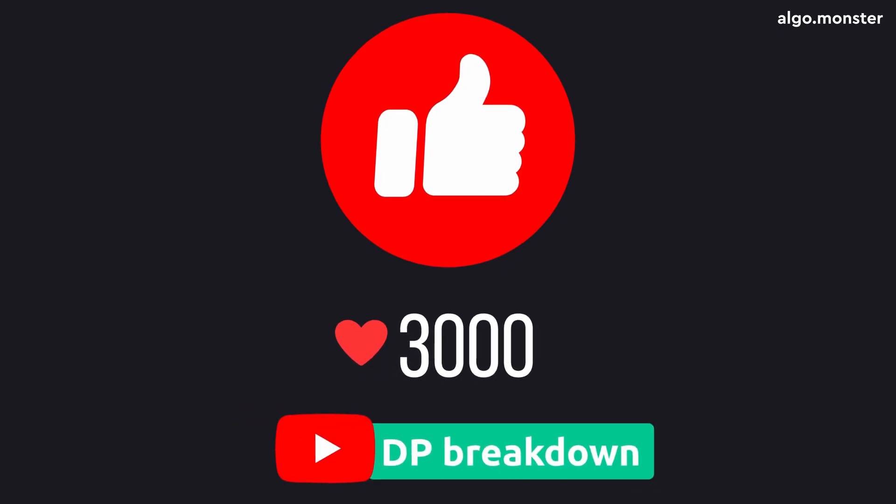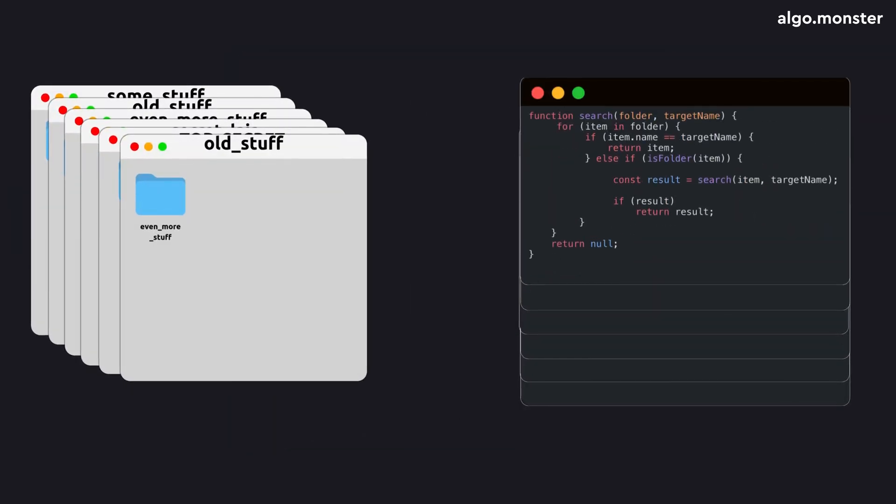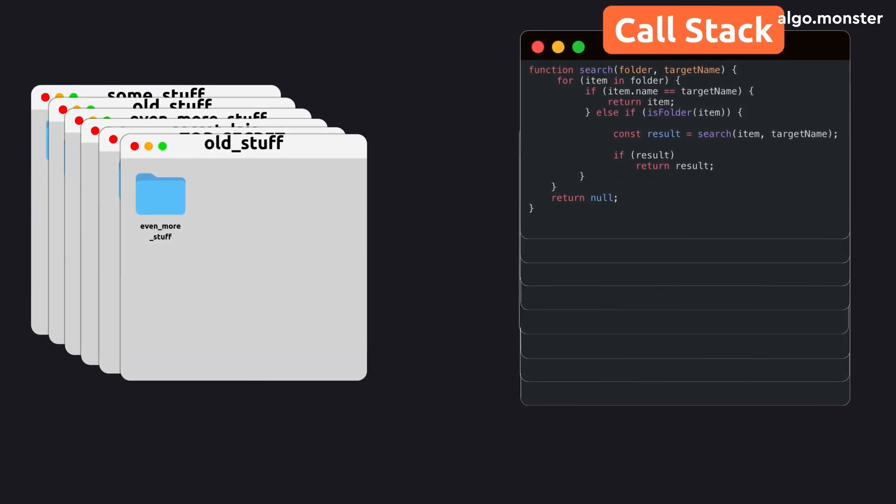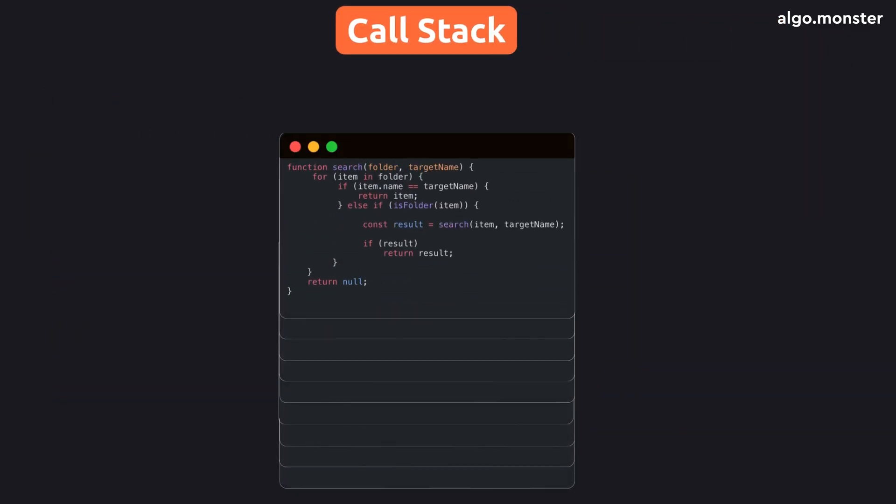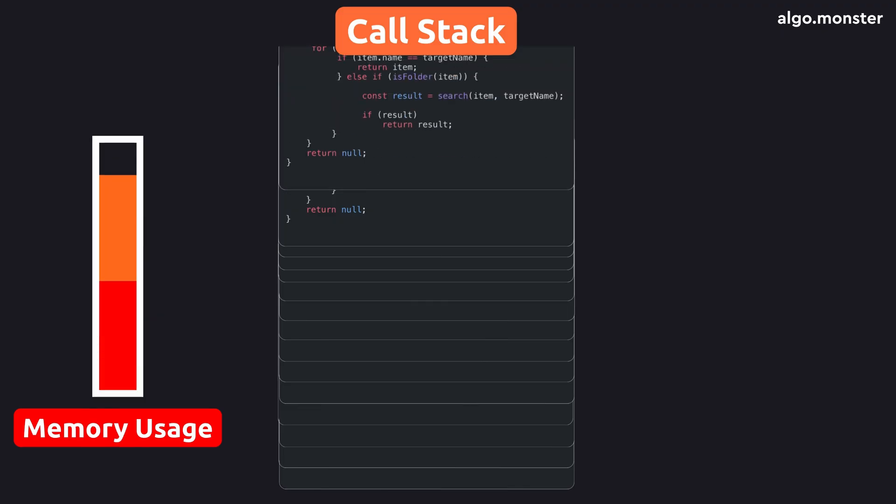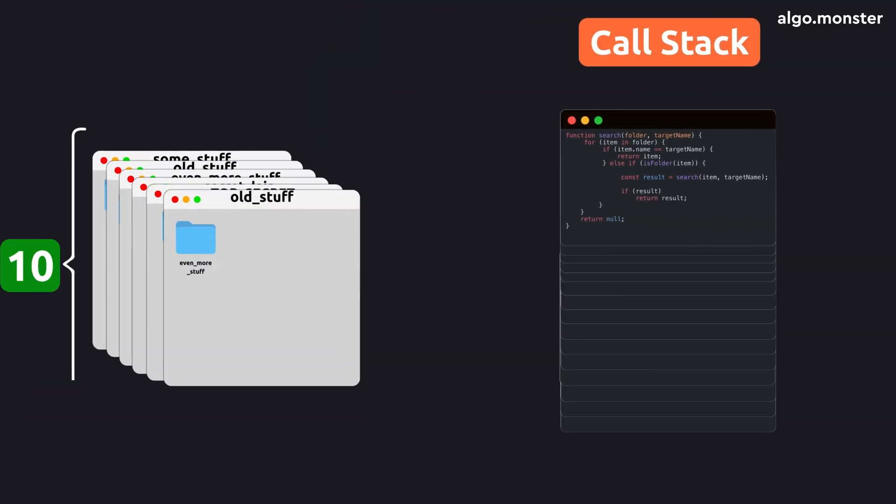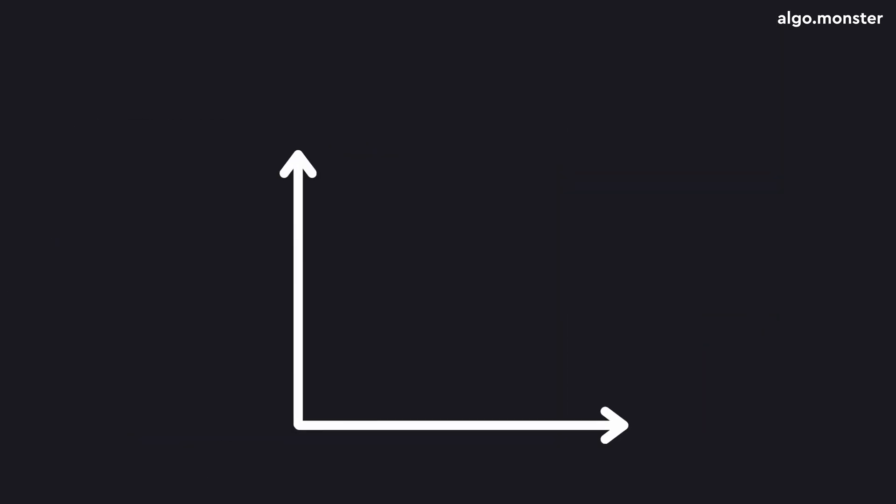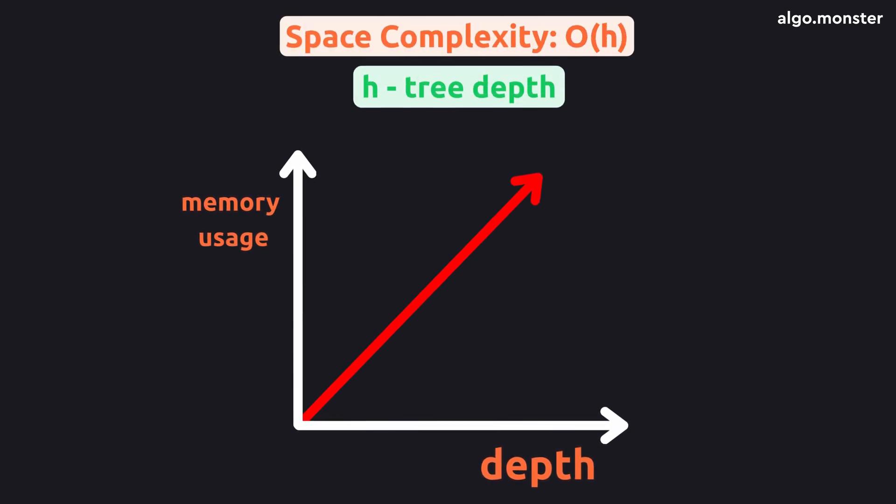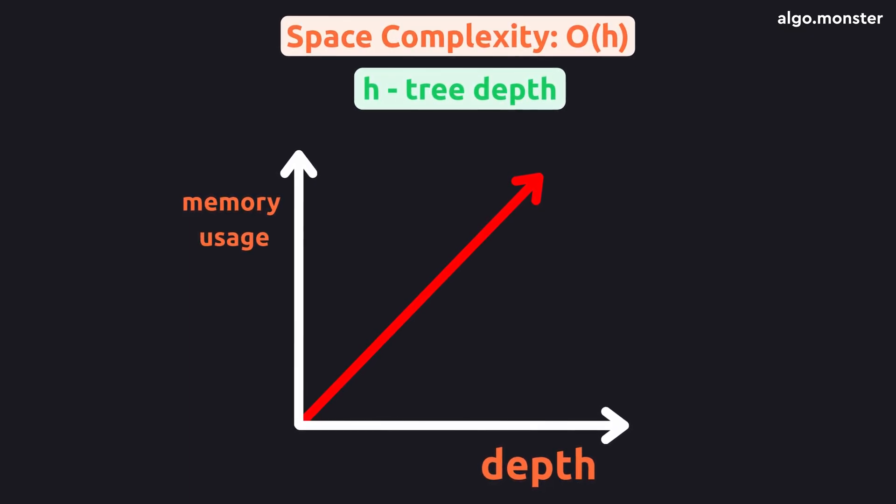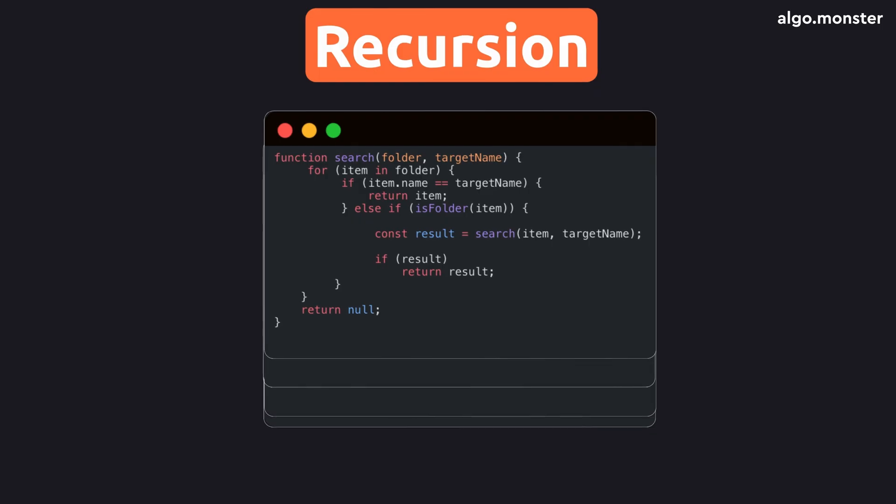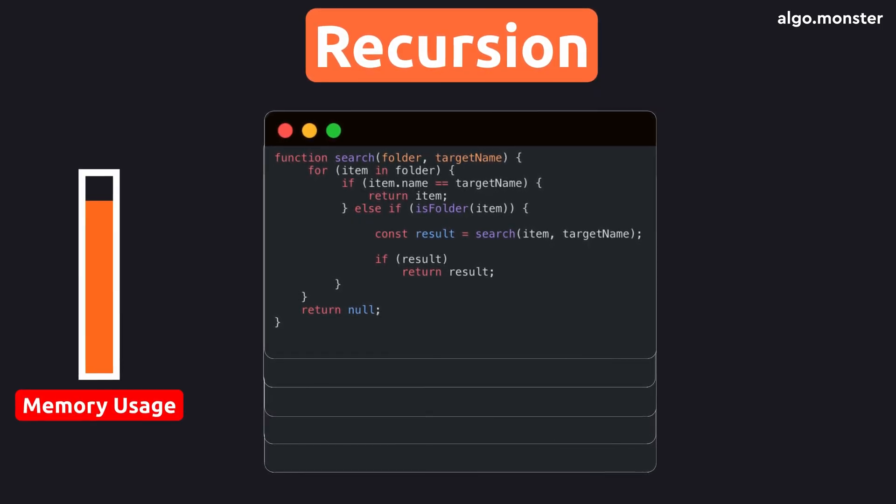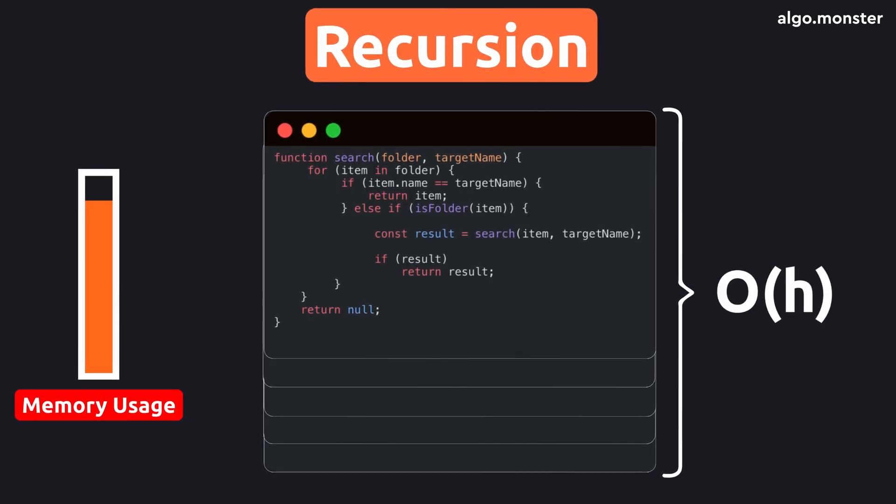But recursion has one important nuance. When we keep calling our search function again and again, diving deeper into the folder tree, each new call gets added to the top of the call stack in the computer's memory. This stack literally lives in RAM. The more recursive calls we make, the larger that stack becomes. That means recursion uses memory to operate, and the deeper it goes, the more memory it consumes. If you have 10 nested folders, the stack will hold up to 10 calls. If you have a thousand folders, that's a thousand calls. So the memory usage grows linearly with the depth of the folder tree. In other words, the space complexity of this recursive solution is O of H, where H is the height or depth of the folder structure.